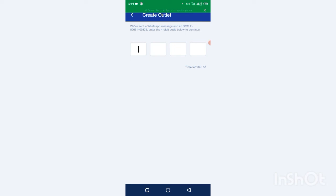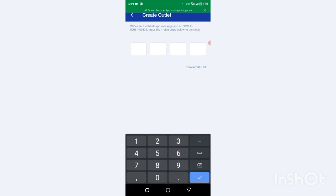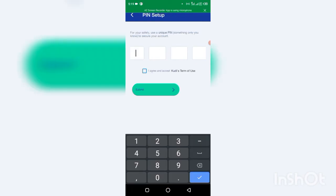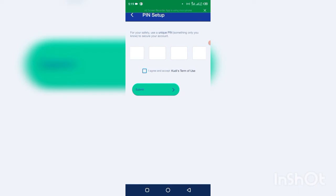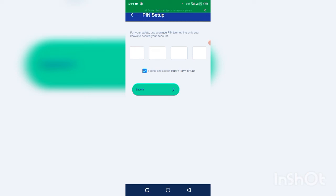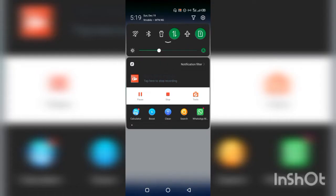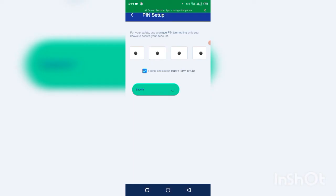So they will send you an OTP on the SIM card, an SMS to continue. So I've received the OTP, I'm going to put the OTP. 0263. Then you will be asked for your safety to set your PIN. This is the PIN you will be using to log in on your new Kudi account. Let me put a PIN.